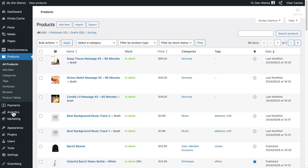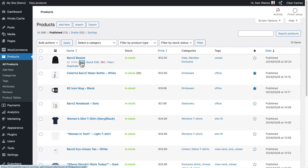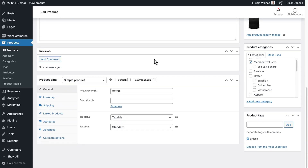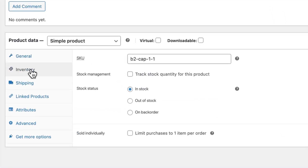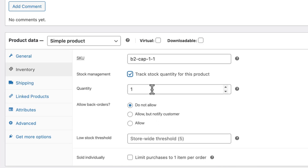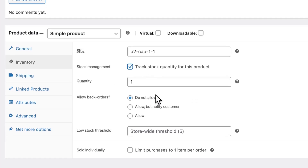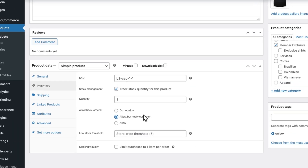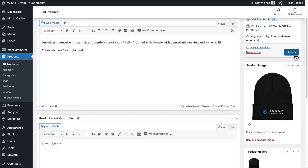Now go back to your products screen and click on any product that you want to add to back order, meaning that you've ordered new stock and it's yet to arrive. Go to the inventory tab in the product data screen and first select the option to manage stock for this product. You can select how many are in the quantity. Now in the back orders option, you can allow back orders by changing it to either 'allow' or 'allow but notify customer,' which is the recommended option. This will allow customers to still order this product even when it's out of stock. Then don't forget to save changes by clicking the update button.